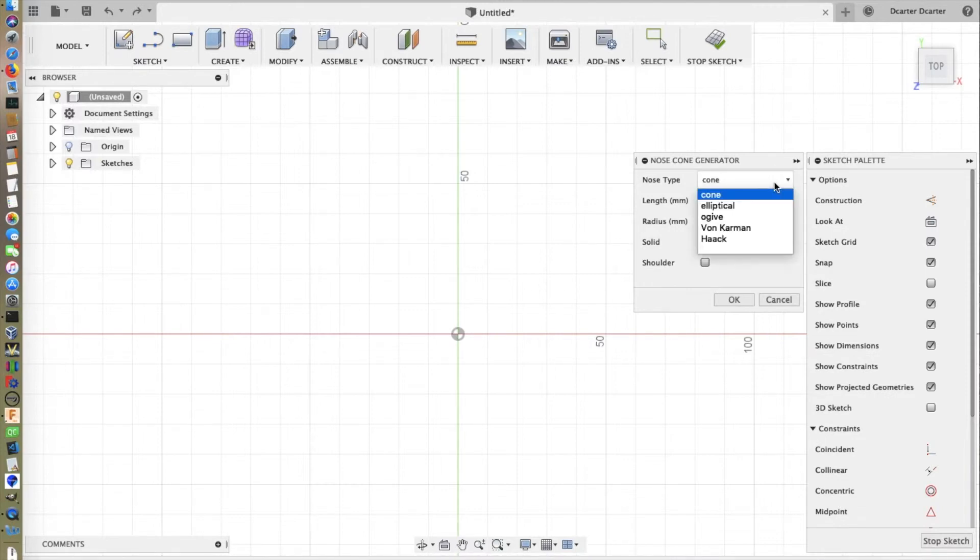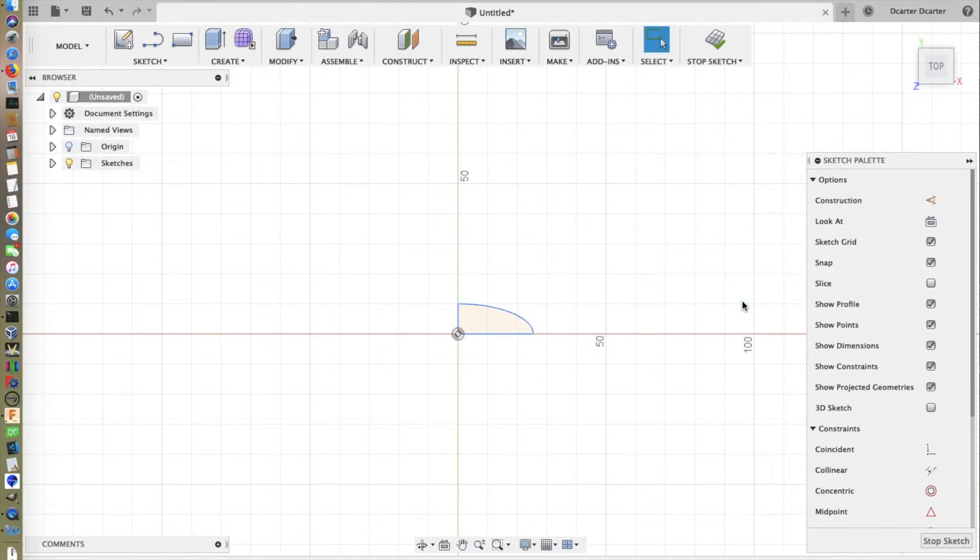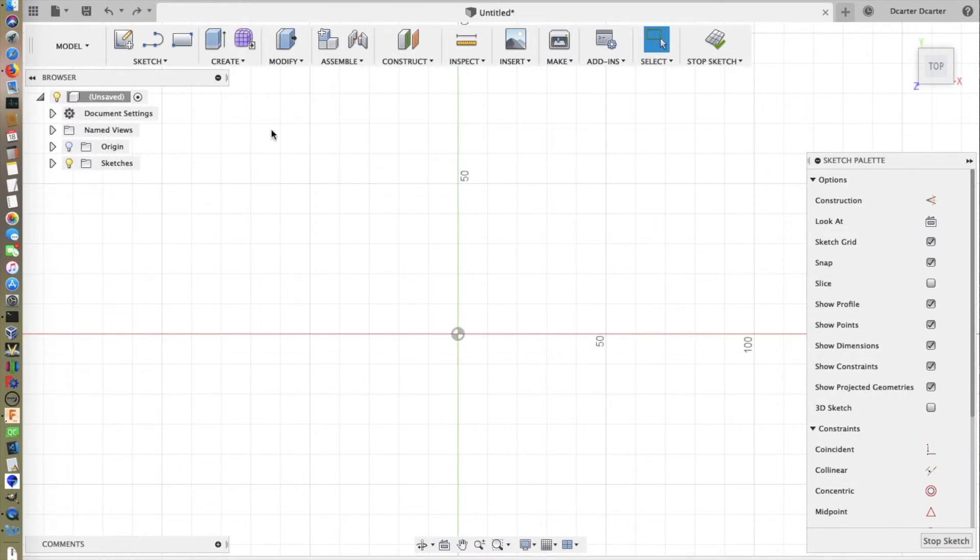Let's go back to the nose types. We do have some other shapes. The next inline is elliptical. We specified the length and the radius. And it creates, in this case, a quarter of an ellipse, which we can then revolve and create a solid elliptical nose cone.